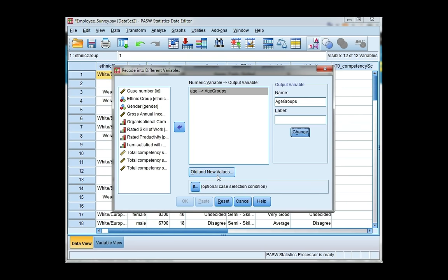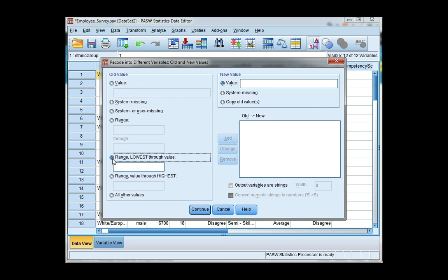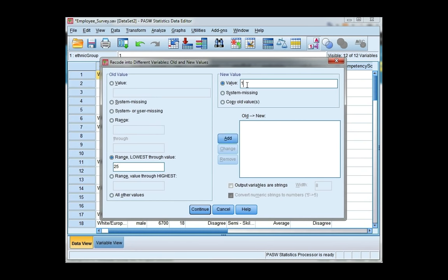Then click old and new values. Here we're going to specify the ranges for our groupings. So for the first one, I'm going to choose range lowest through, and I want to group for 25 and younger. So I'm going to enter 25. This is group 1, so under new value I will enter 1, and then click add.